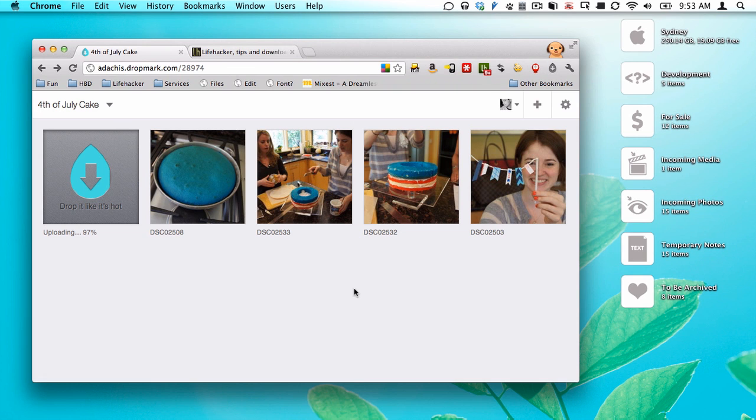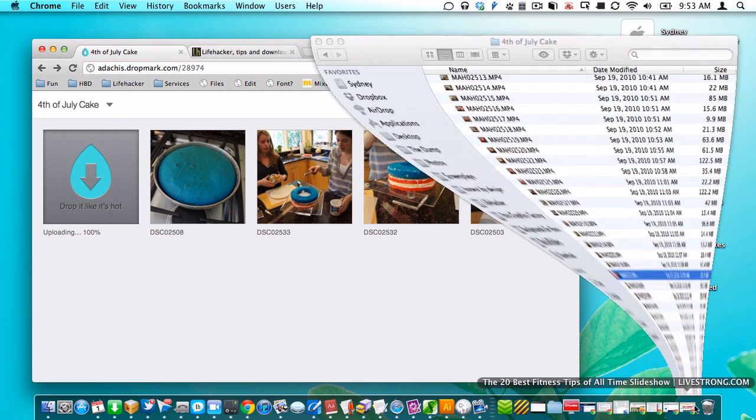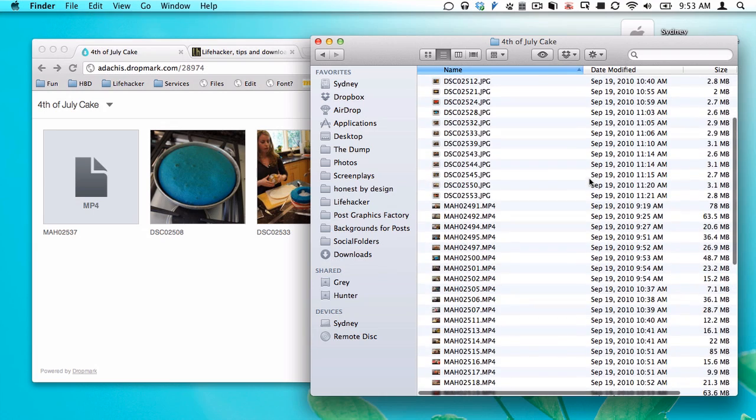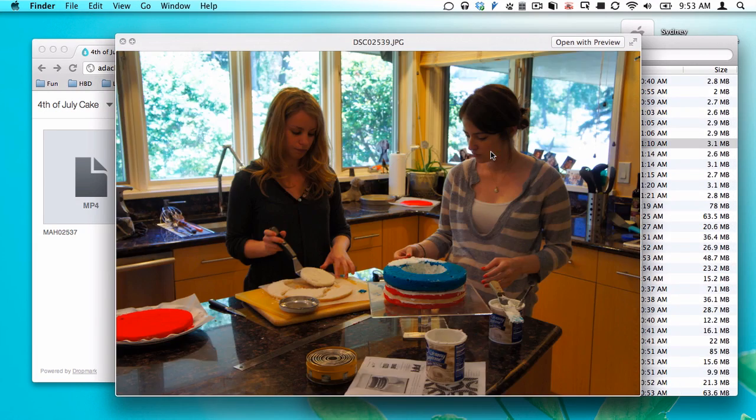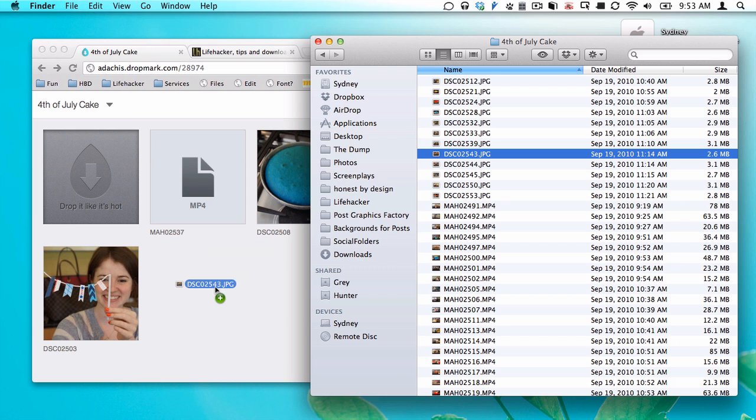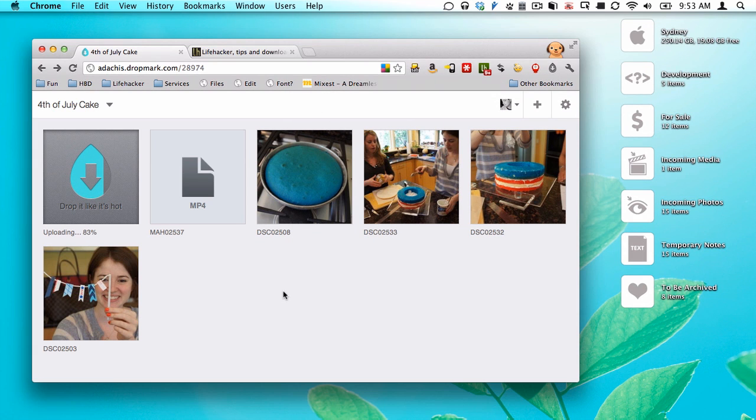And I did that just by grabbing a file from here. Let's just find something really quick. Dragging it in and letting it upload. And then when it's done uploading, it will show up in this collection.